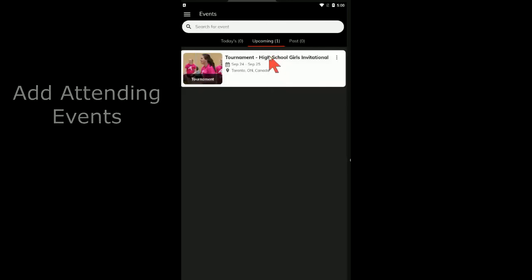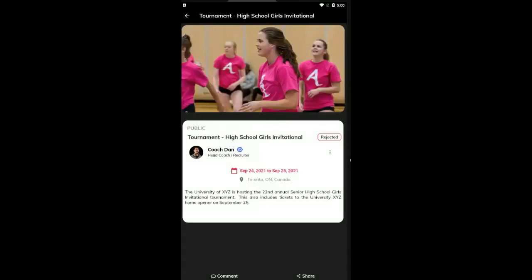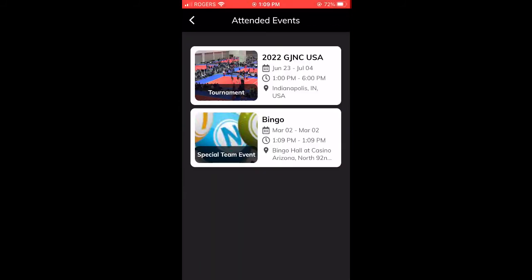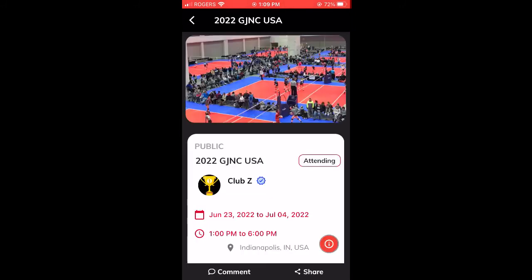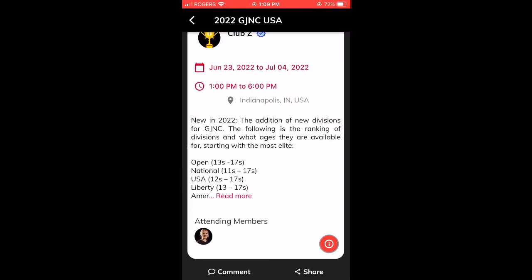Our event feature allows you to search for events and choose that you are attending them. The events that you are attending will show up in your athlete profile and coaches will be able to view the event and see the attending members.